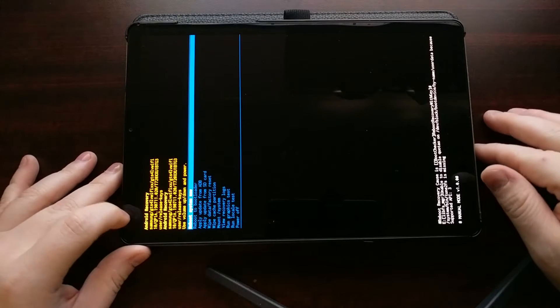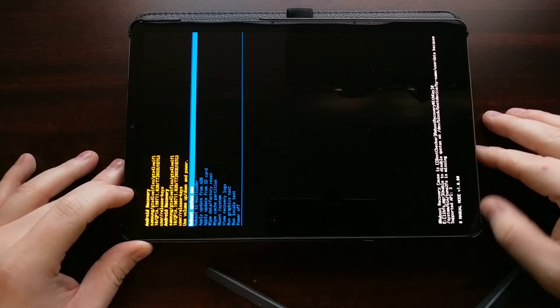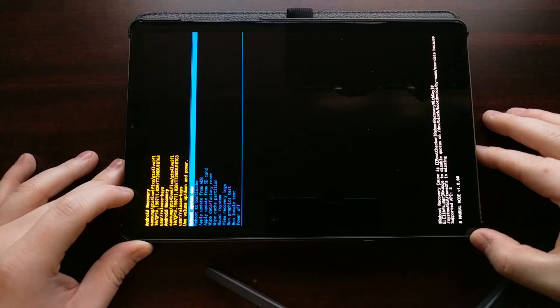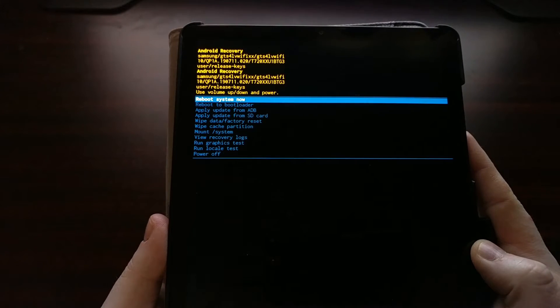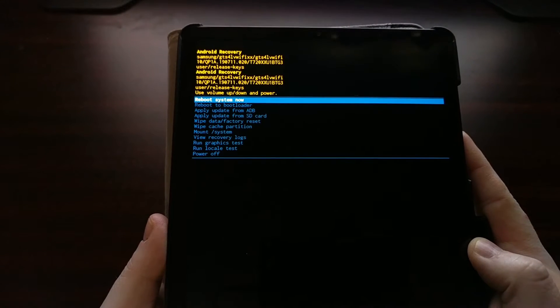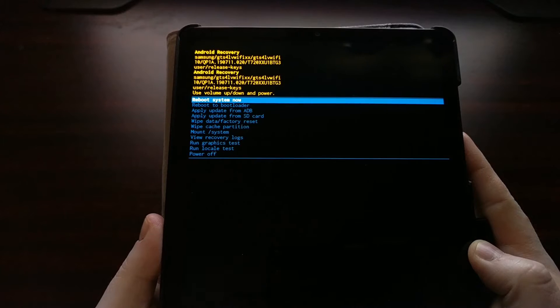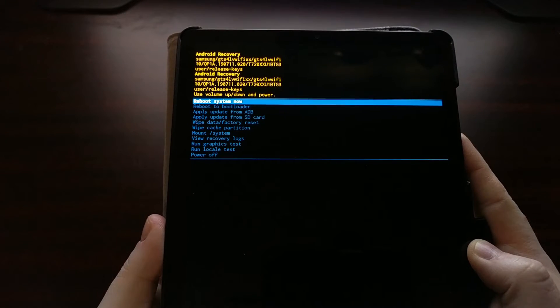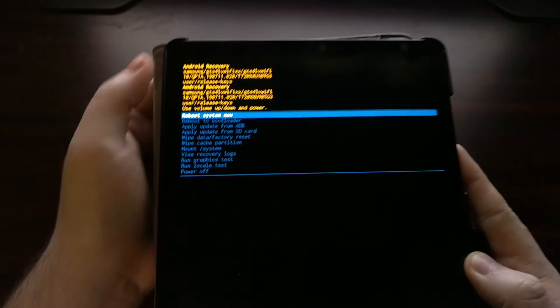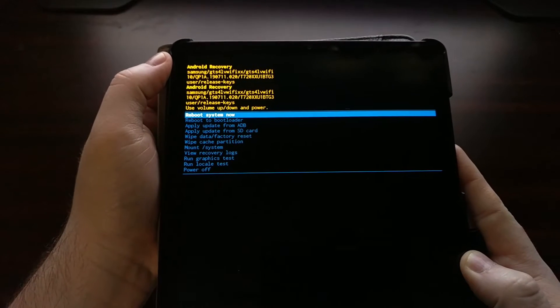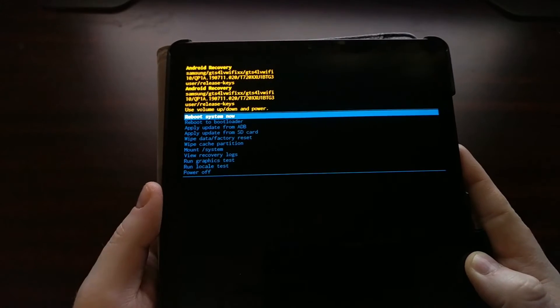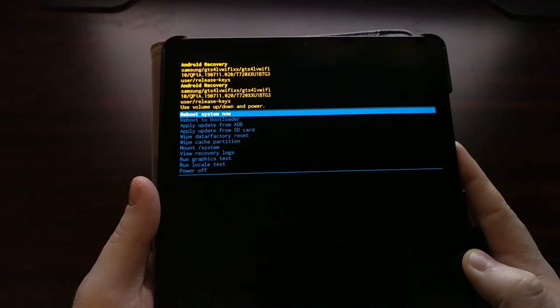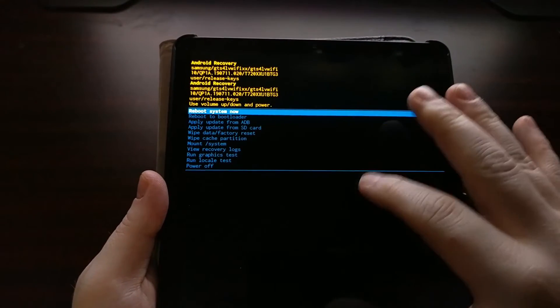Once you get to the screen, this is likely going to be very familiar looking to you as this is just the stock Android recovery software and you're not going to be able to tap on the screen to interact with this menu.